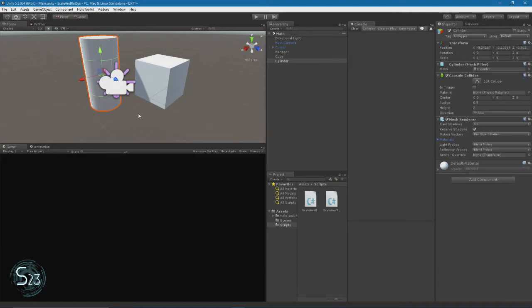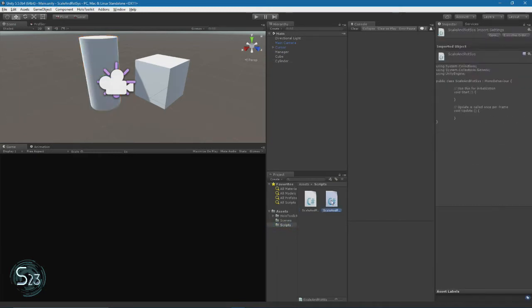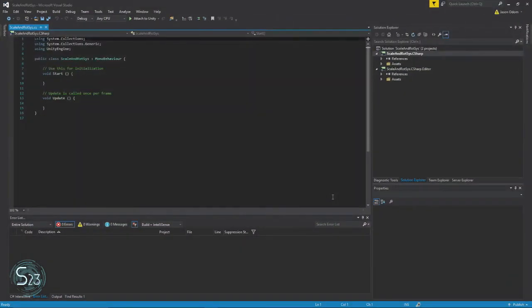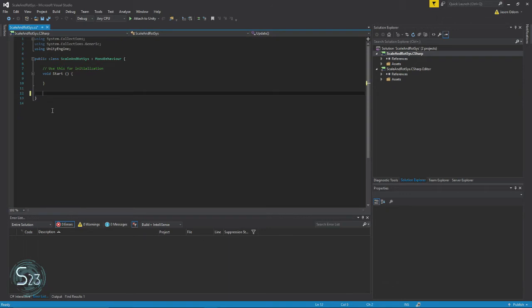In the project view under scripts, we want to click scripts and select scale and rot sys. And double-click it. Now once it loads, you'll see we've got our fresh script again with the start and update functions. In this one, we don't need an update function, so we're just going to delete that. And hit ctrl s to save it.